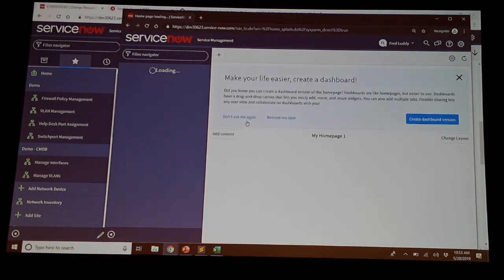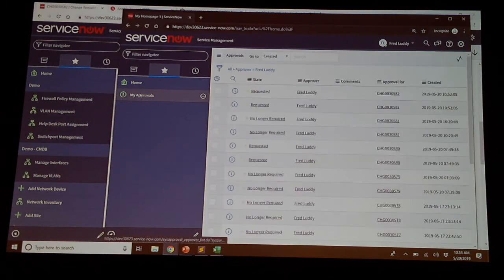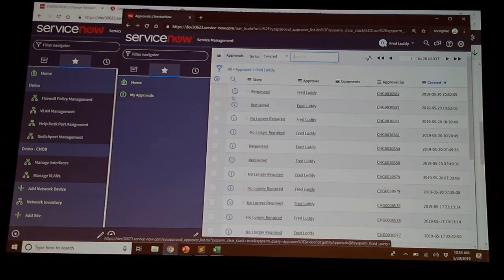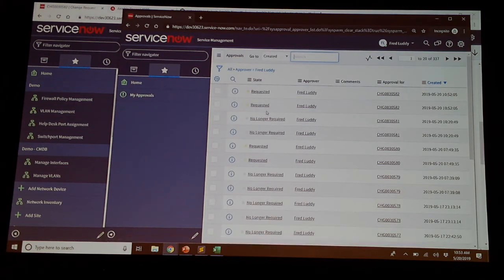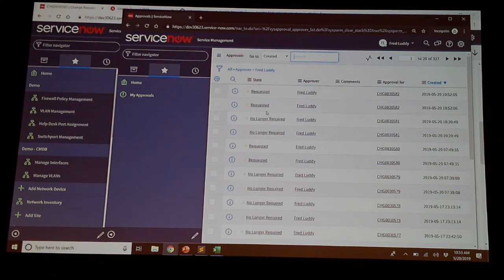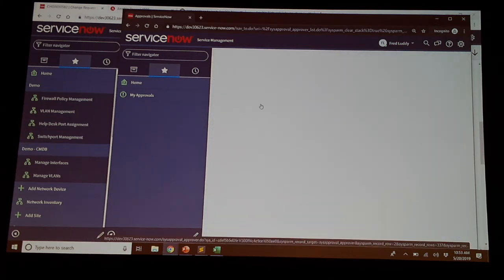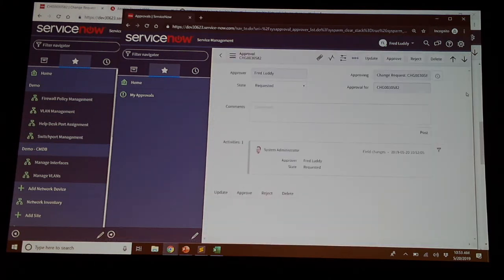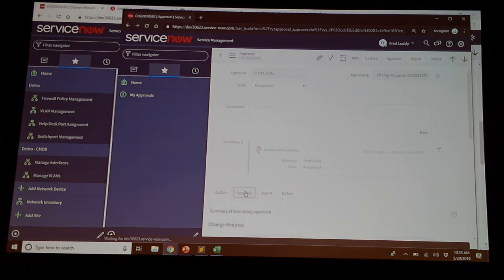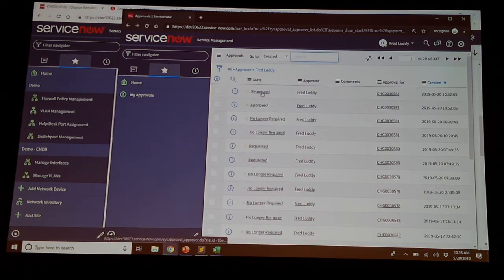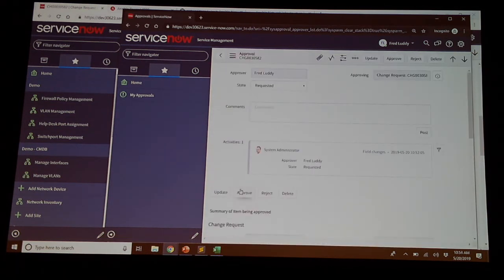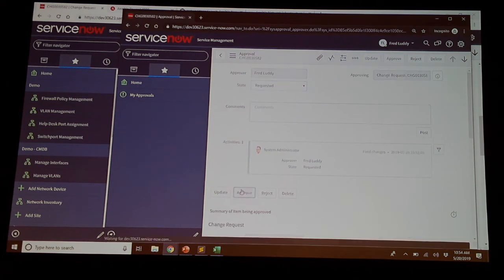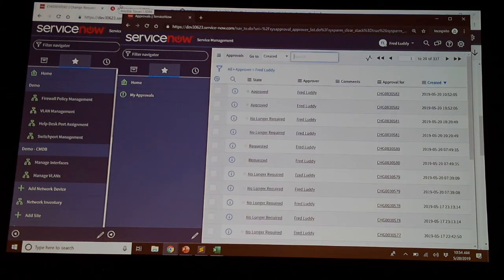This could be your CAB, your internal change review board, whoever it might be. So if we go to Fred's my approvals, we're going to see two that have to be approved. In theory, this should be two separate people. For the demo, we're just going to have Fred approve this twice. We log in here. We'll do the first approval for Fred. Click approve. Come back to our screen here. Fred will click approve again.